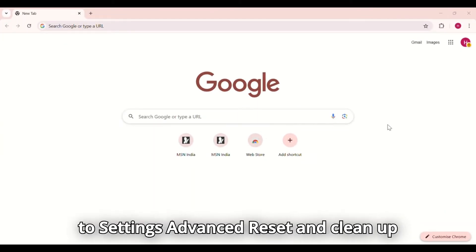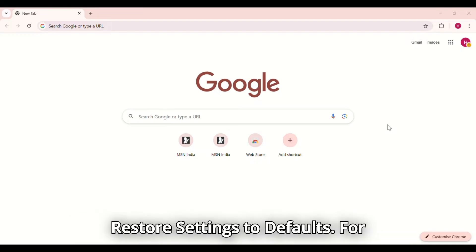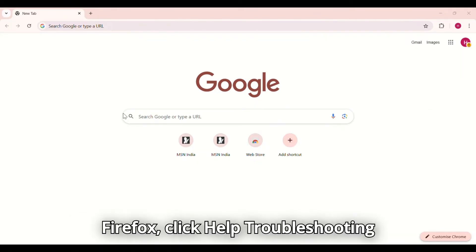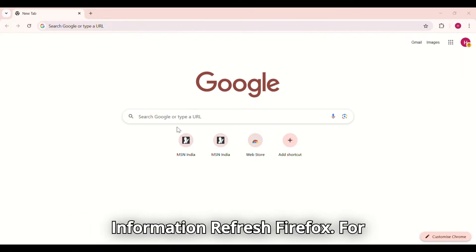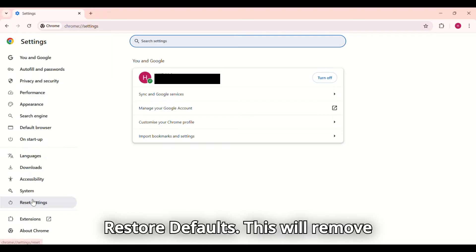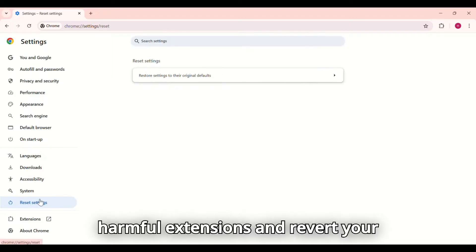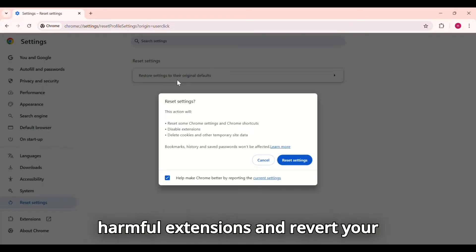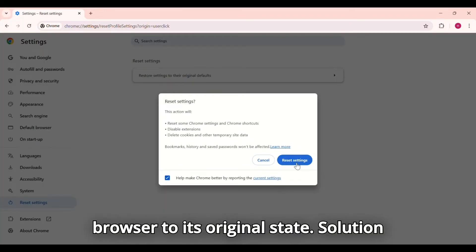For Chrome, go to Settings, Advanced, Reset and clean up, restore settings to defaults. For Firefox, click Help, Troubleshooting Information, Refresh Firefox. For Edge, open Settings, Reset Settings, Restore Defaults. This will remove harmful extensions and revert your browser to its original state.